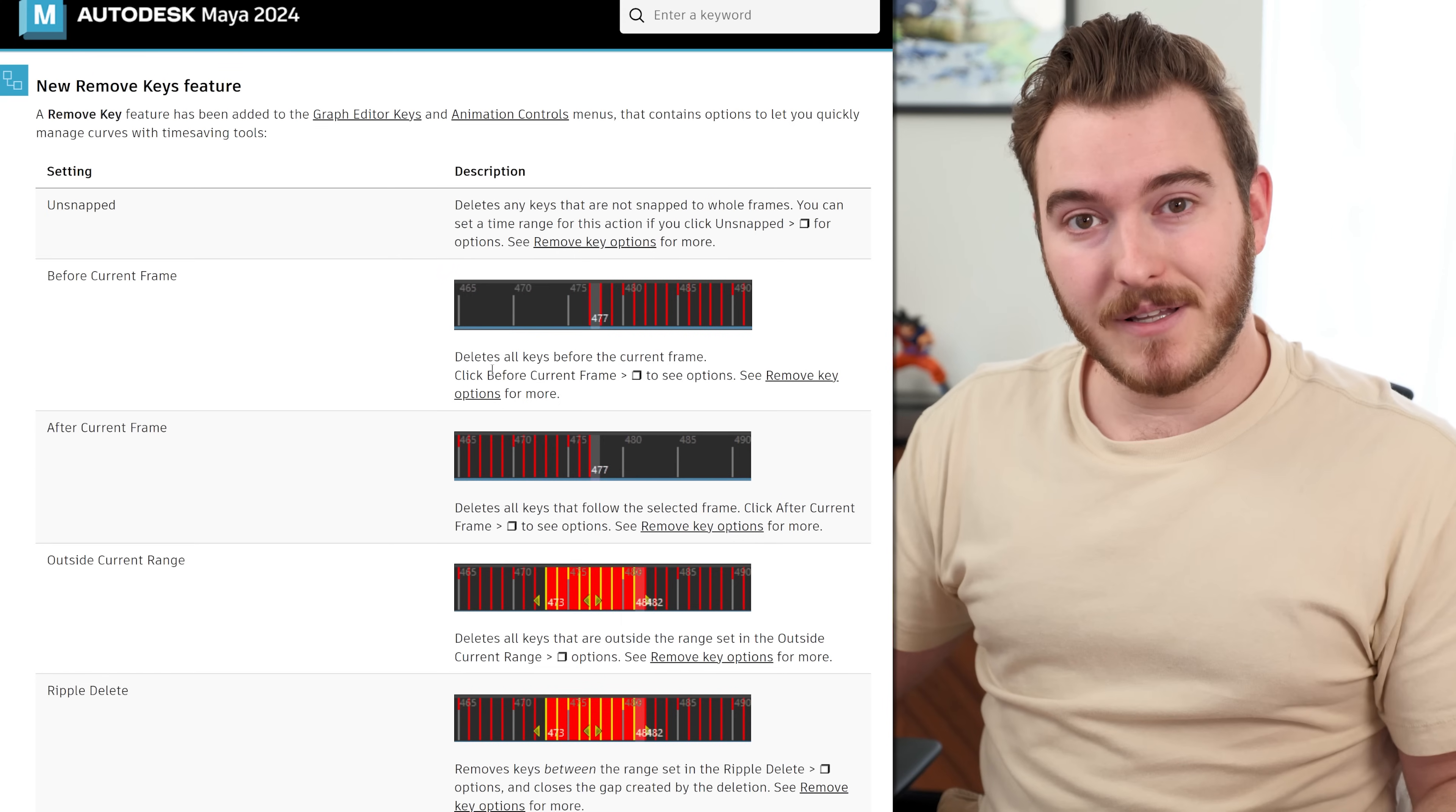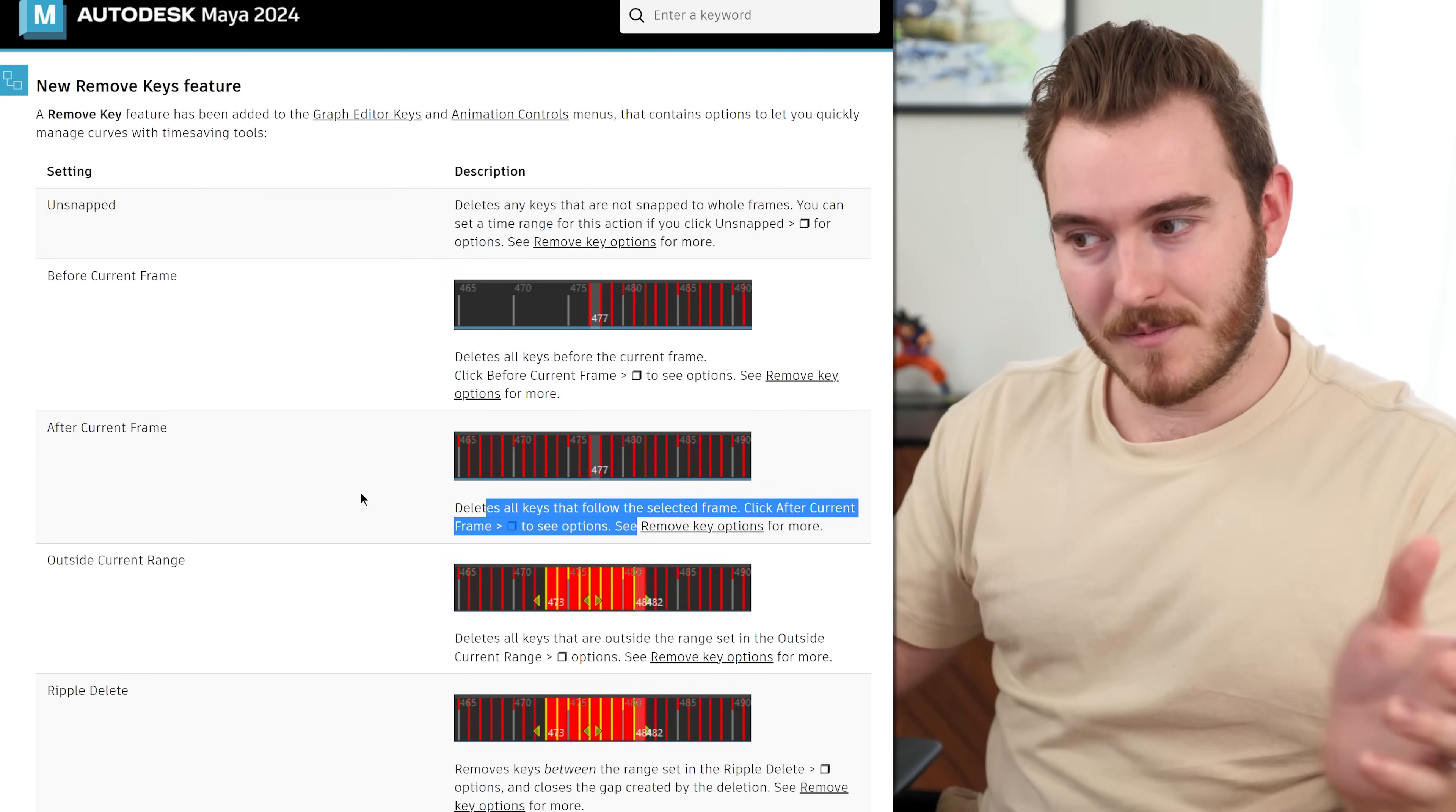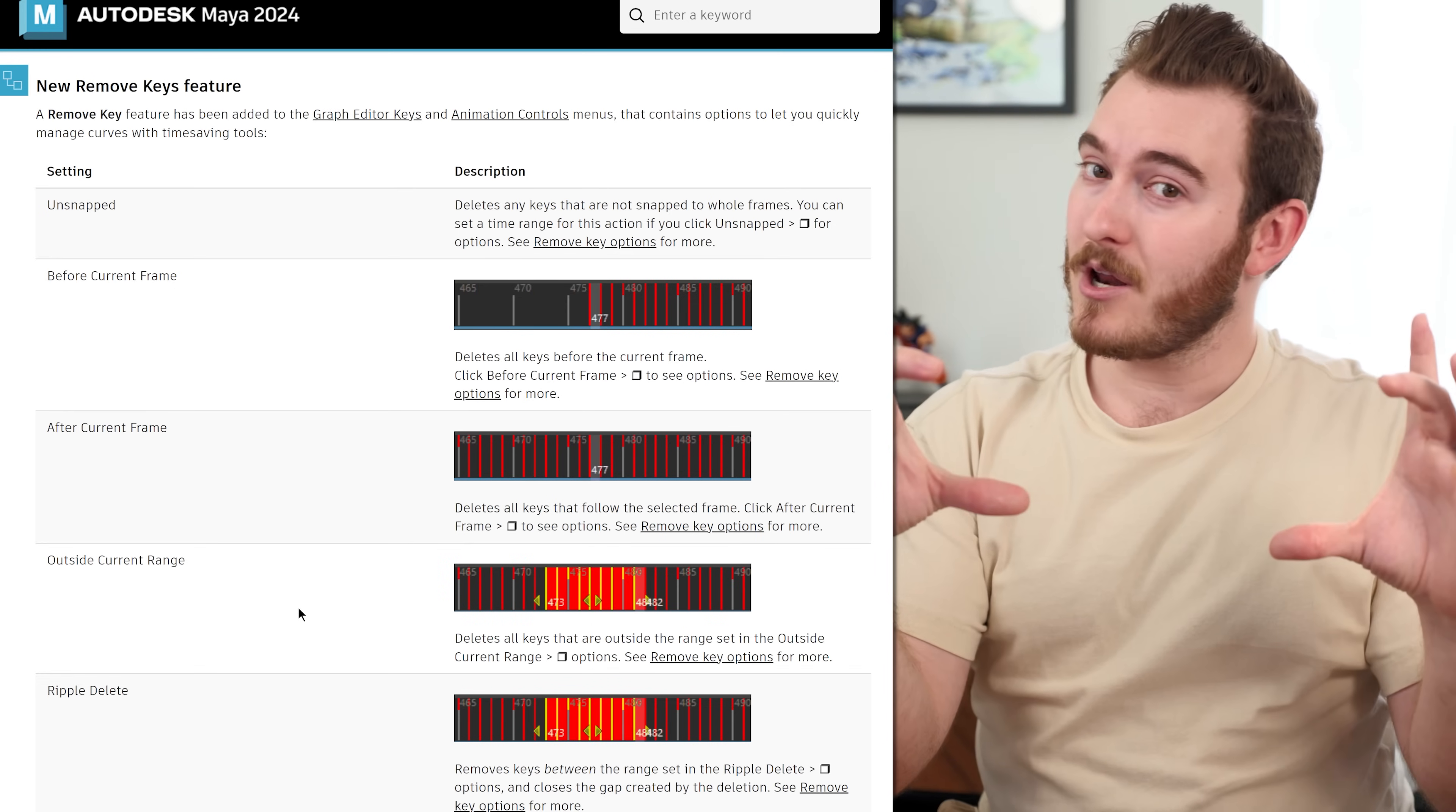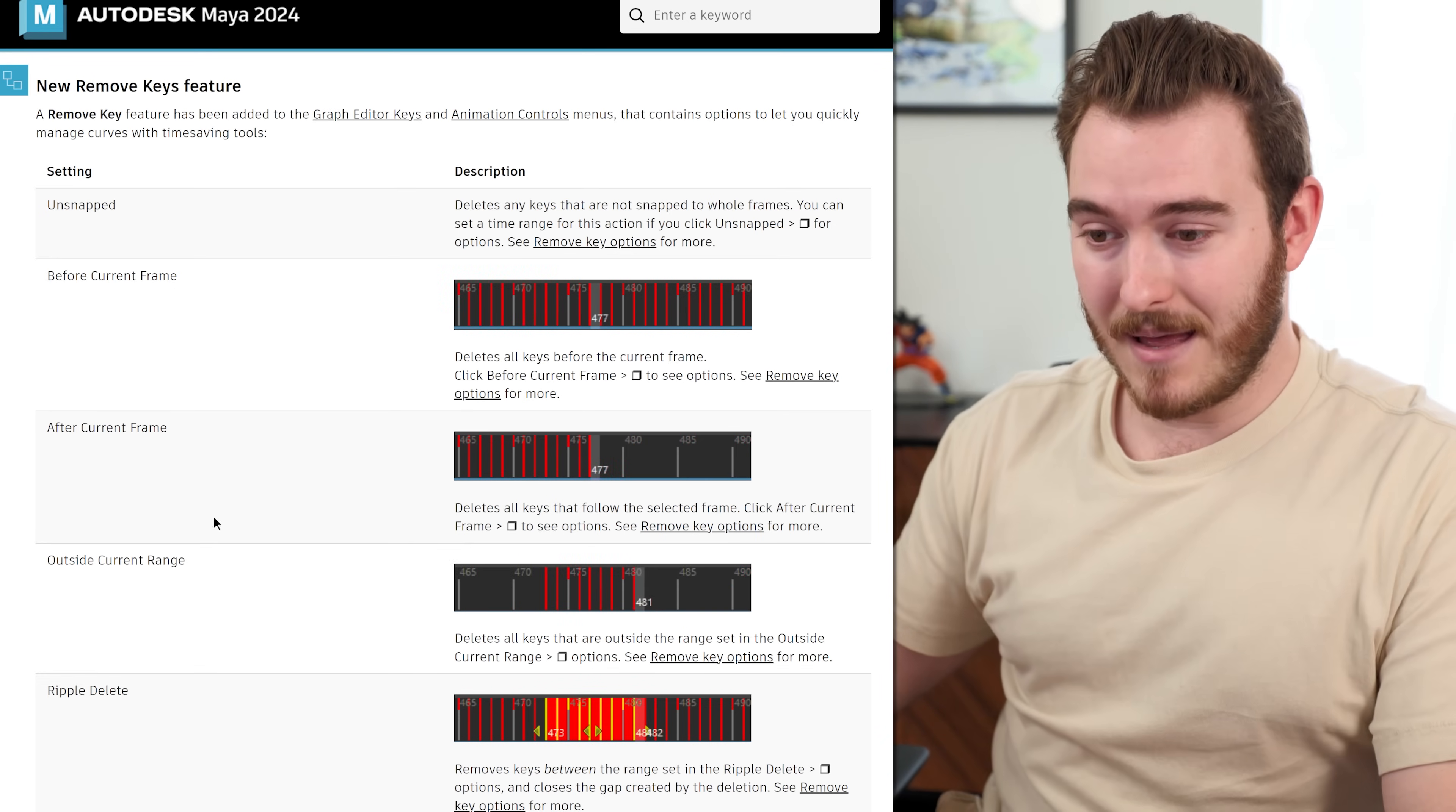You can also delete any and all keys before or after a certain point in your animation, if you're trying to clear out some stuff, or if you want to just preserve a certain section of your animation and blow everything else away. Sometimes that happens. There's some cool stuff for that.